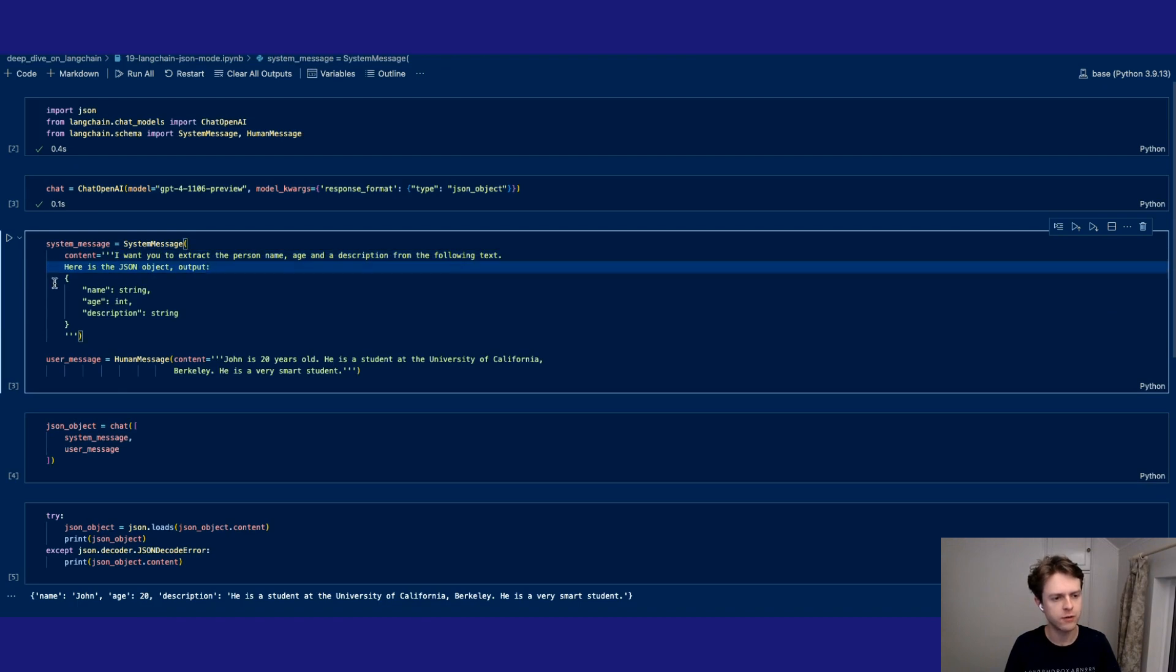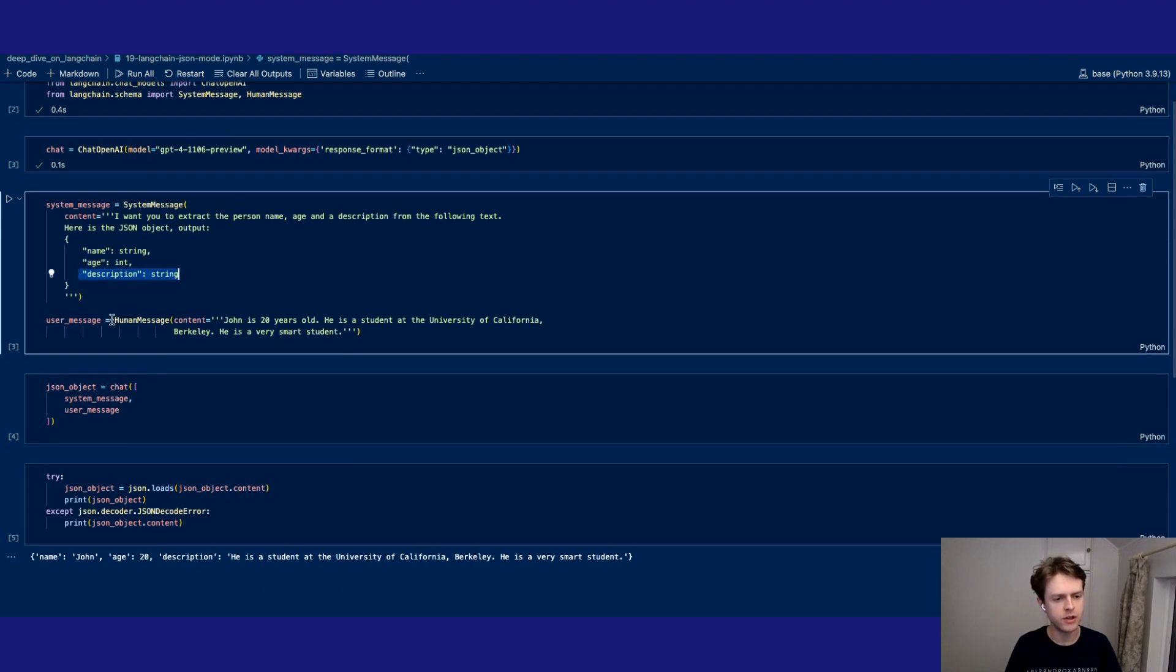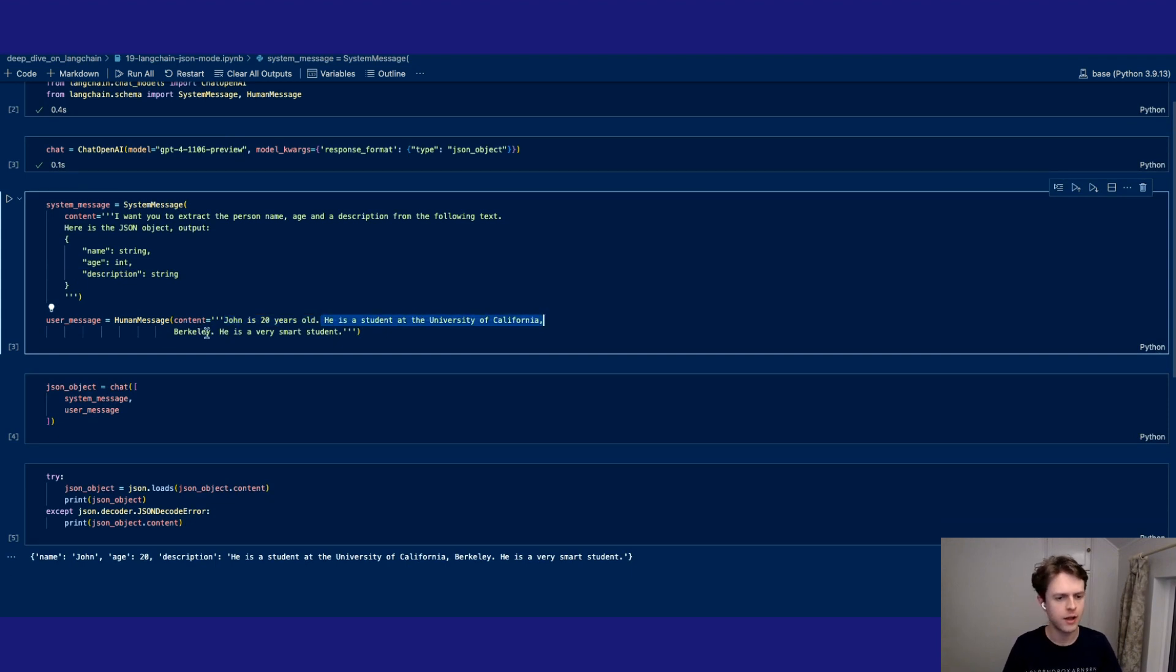You can give it, for example, a JSON object with the various types of keys and values that you would like to extract, and that's good practice. We've then got this user message which is set up so John is 20 years old. He's a student at the University of California and he's a very smart student.